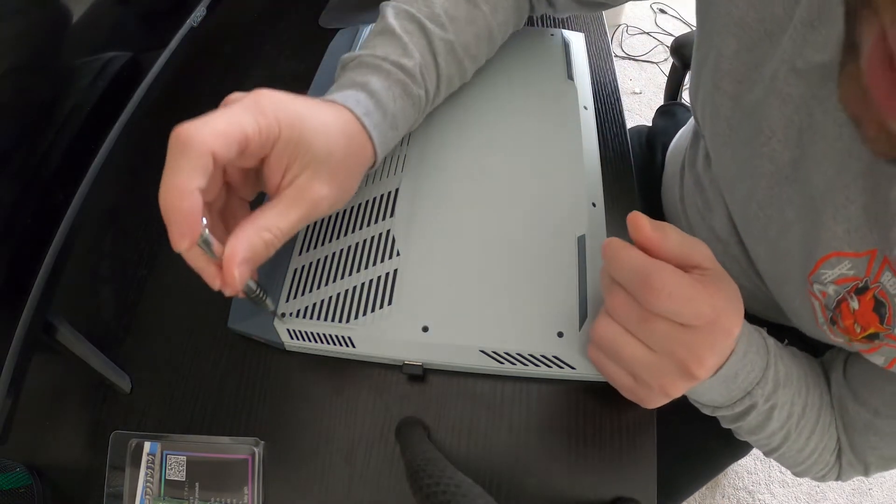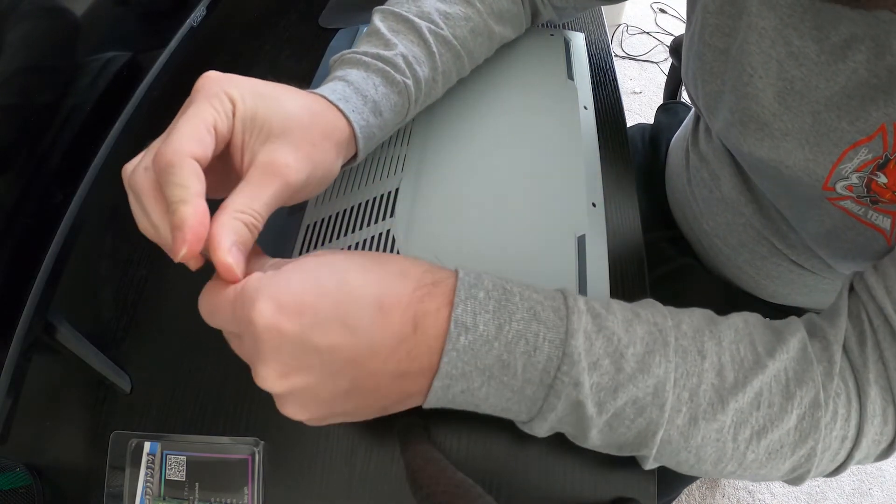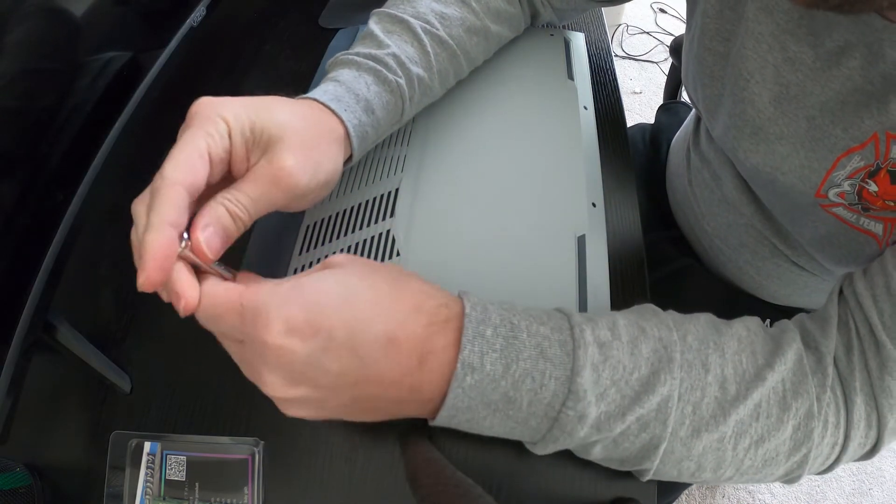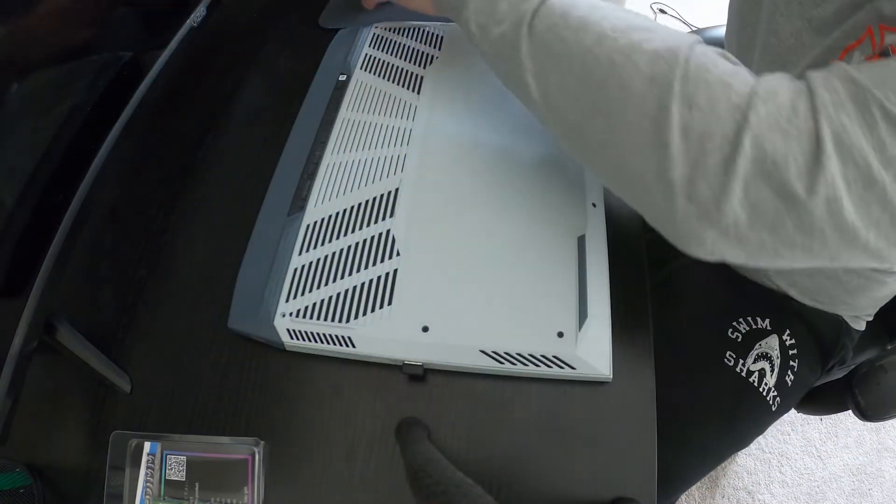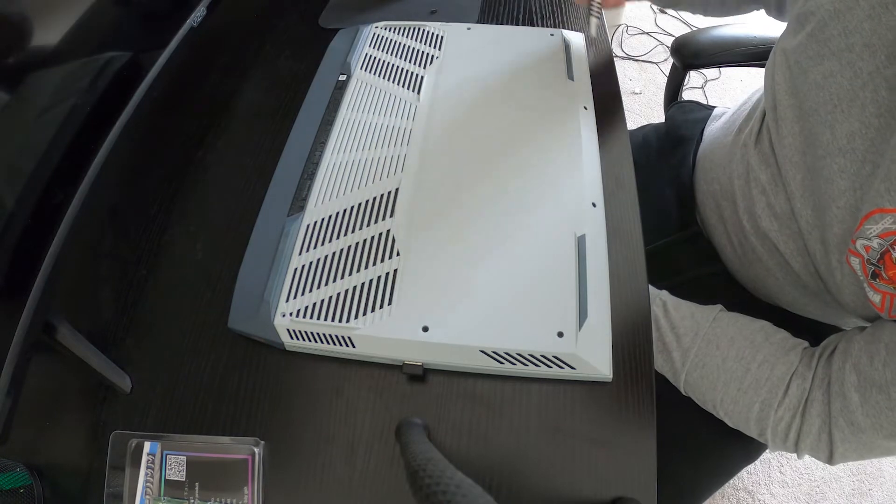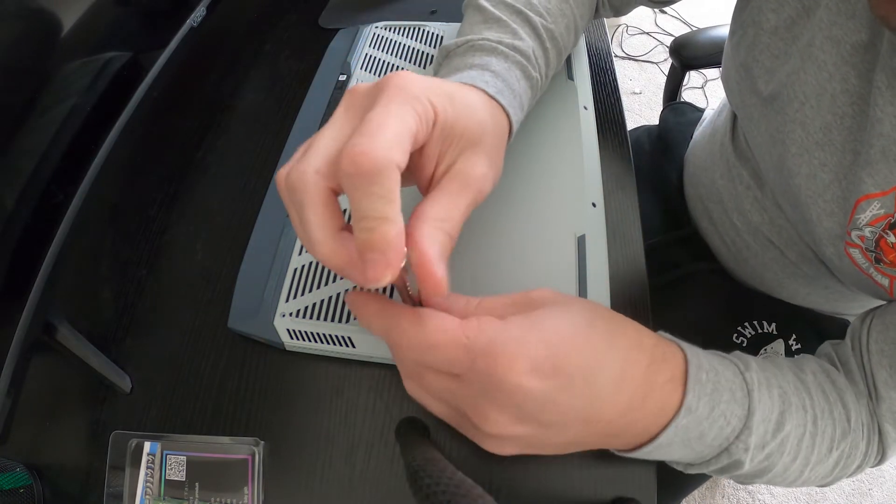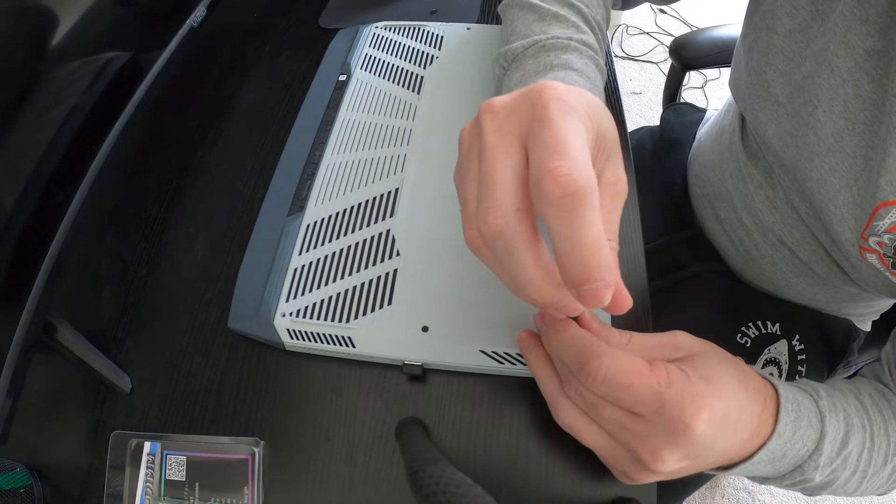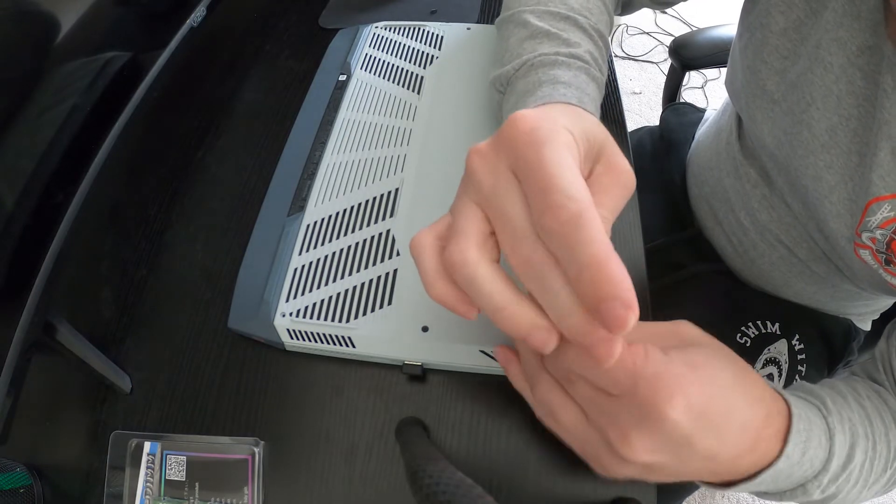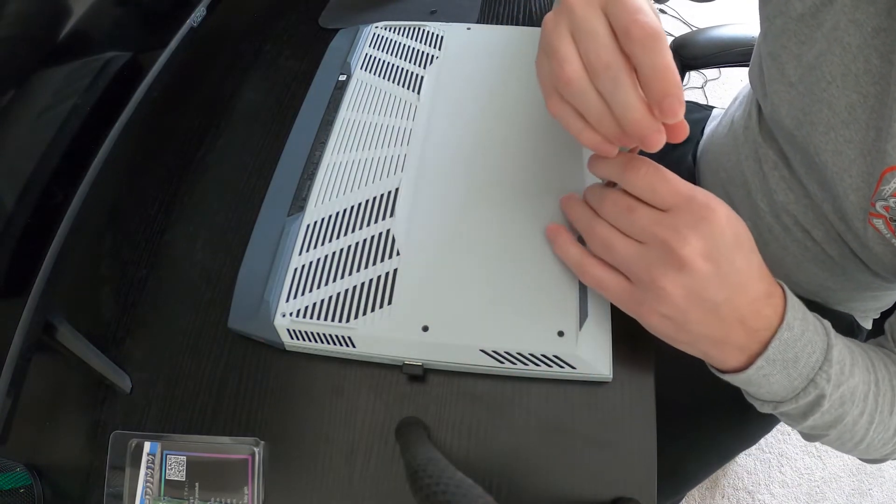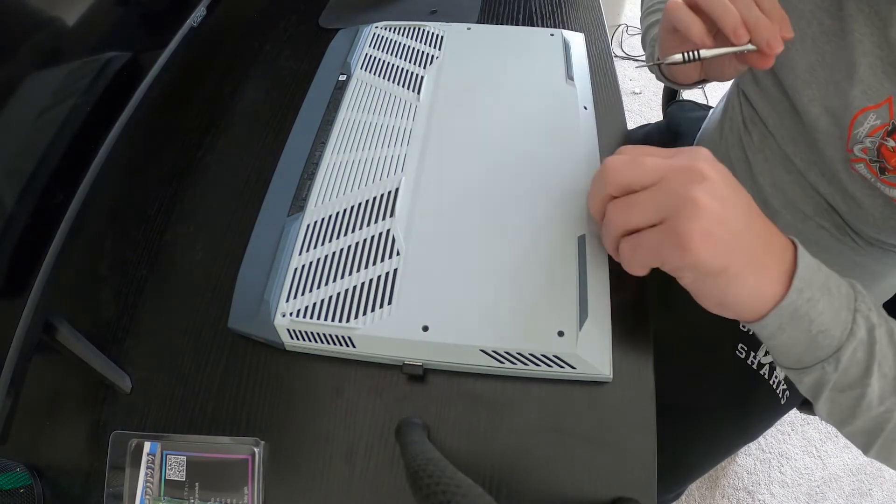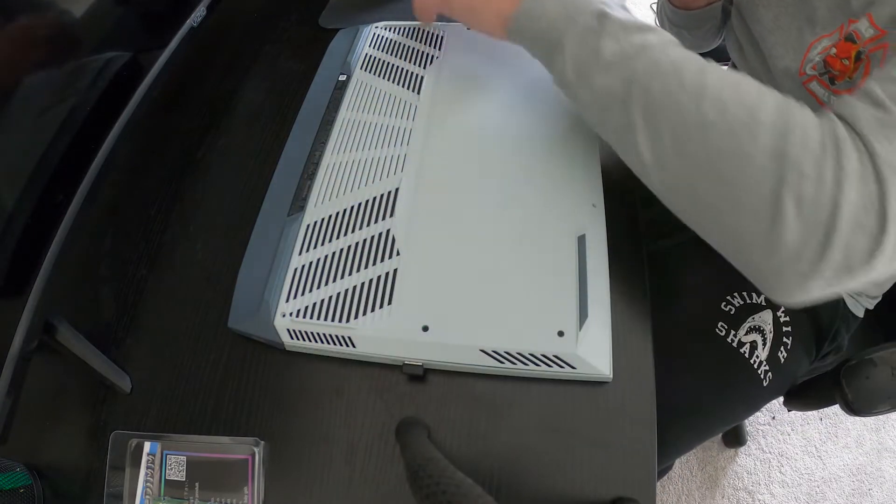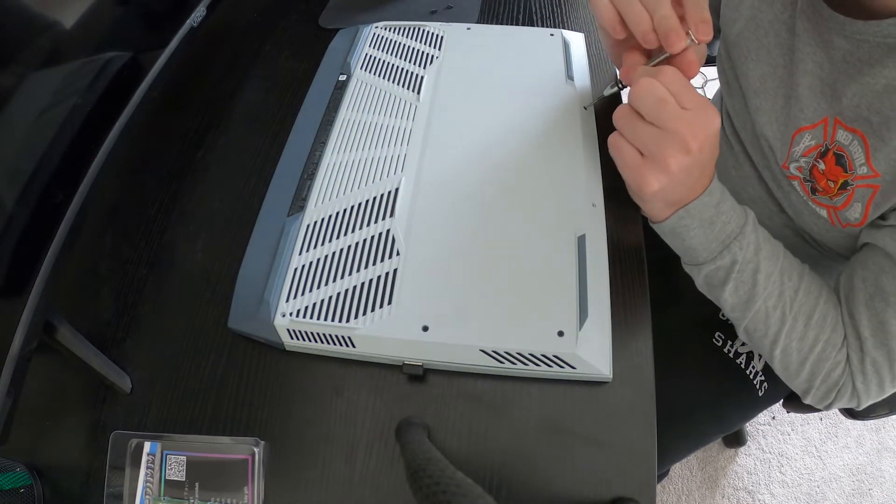So it's an easy disassembly here. We got one, two, three, four, five, six, eight total screws. Not all of them come out of the plastic. So that corner one does, these front ones here.